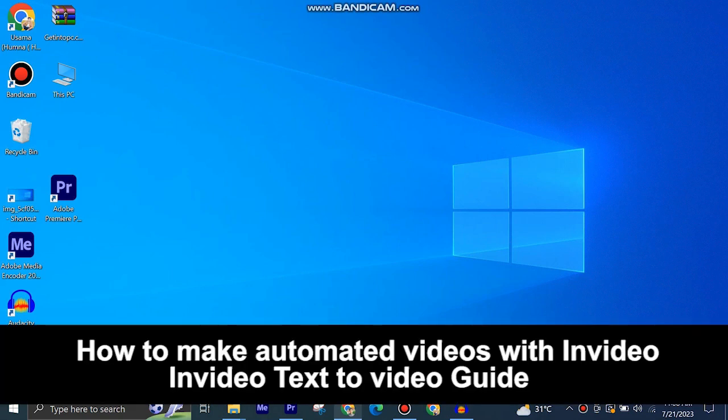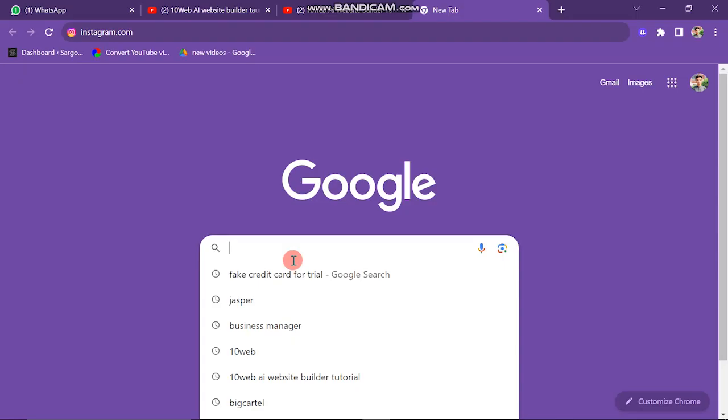Here's how to make automated videos with NVIDIA and how to create video from text using NVIDIA. It's quite easy and simple to do, but make sure to watch the full video so you don't miss out on any important steps.